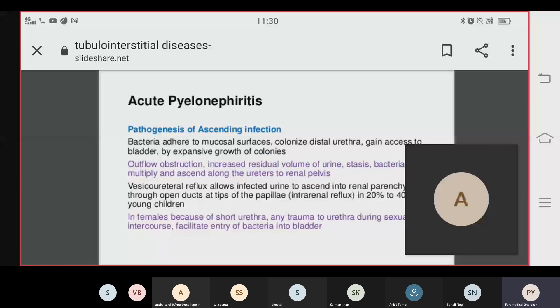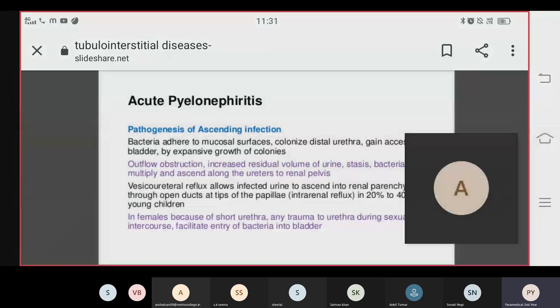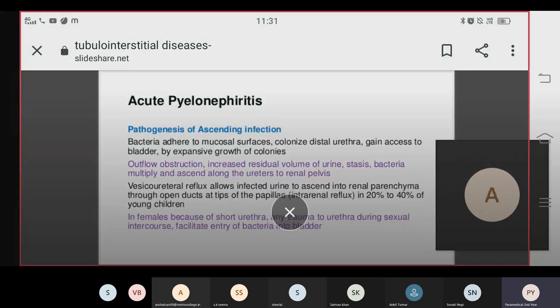The pathogenesis of ascending infection involves: bacteria adhere to the mucosal surface and colonize the distal urethra, then gain access to the bladder and undergo expansive growth. Outflow obstruction increases residual urine volume, bacteria multiply and ascend along the ureters to the renal pelvis.